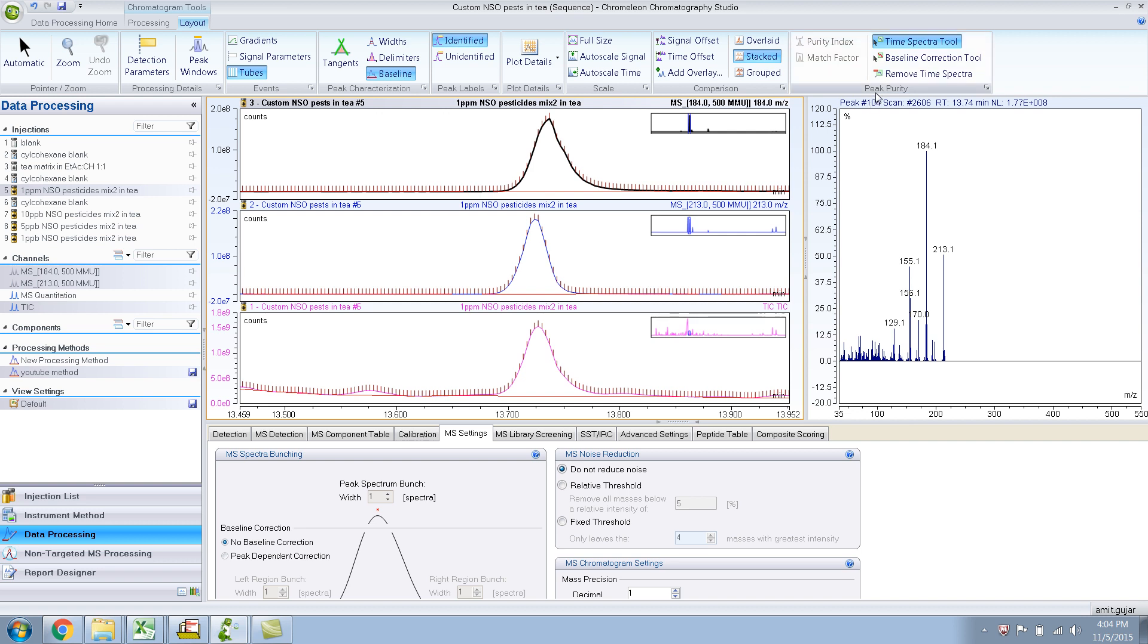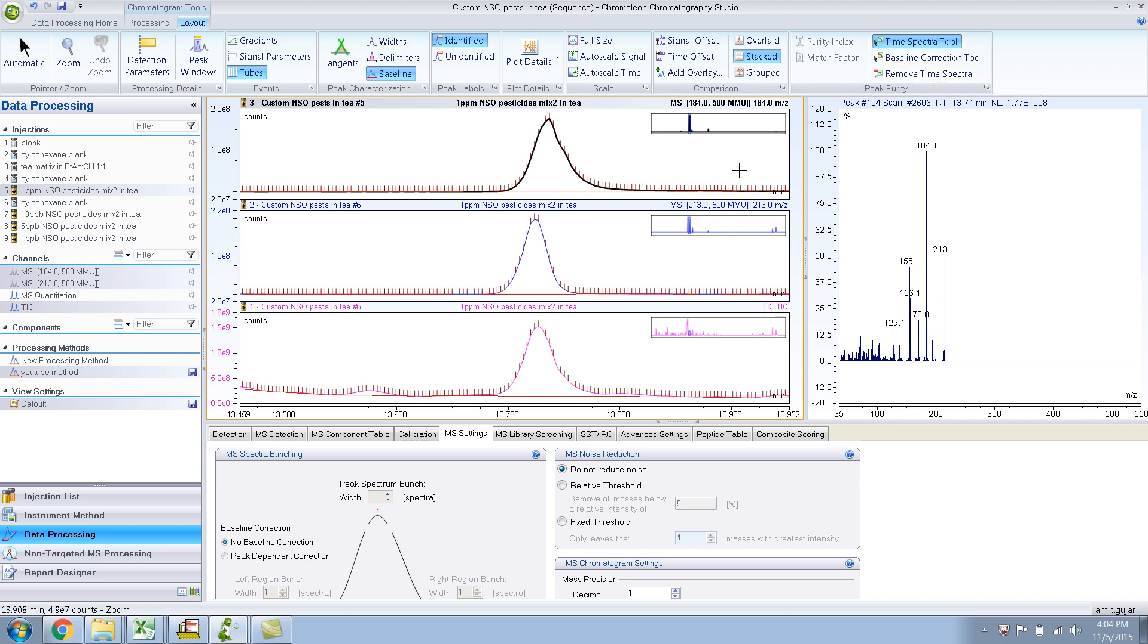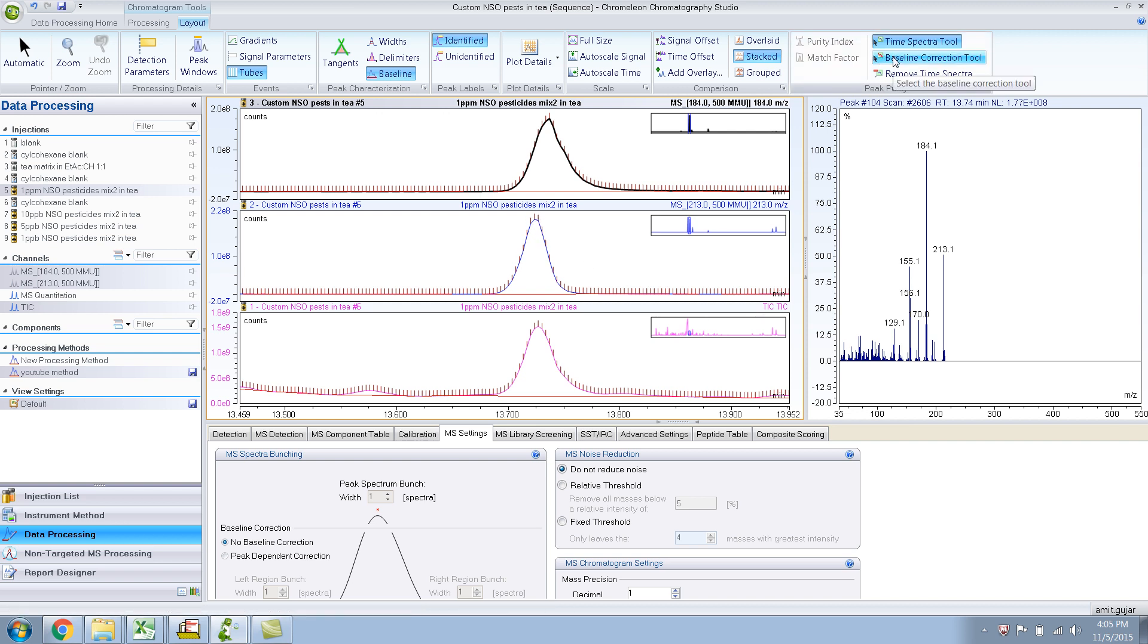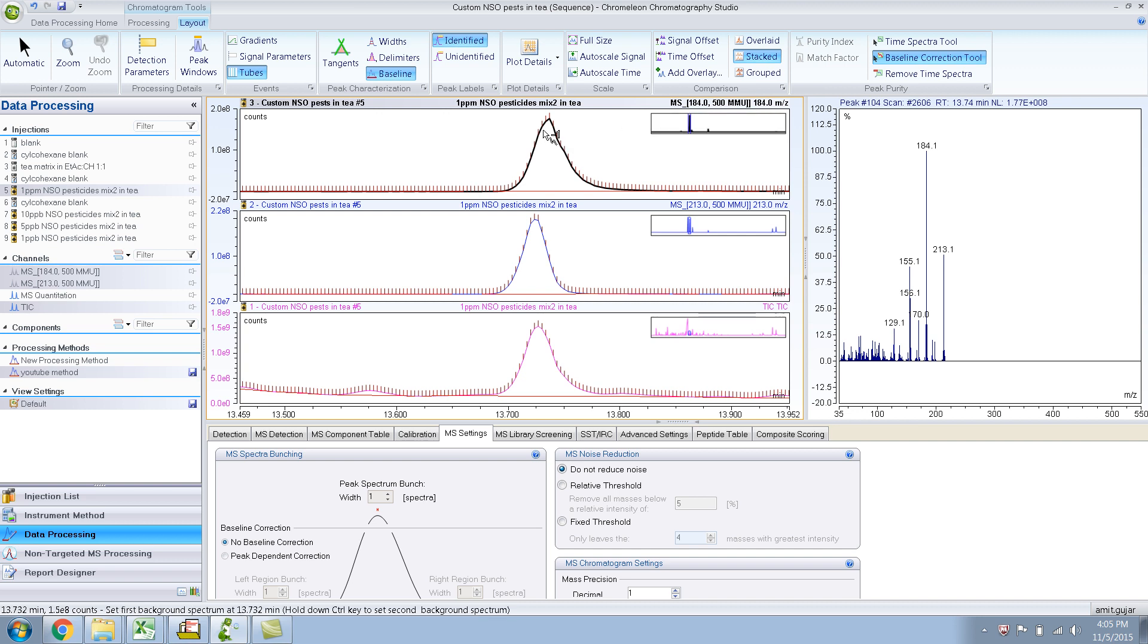And now let me do a baseline correction. So basically what I am trying to do is subtract the mass spectra right next to it, so that it hopefully subtracts out the Cymetrin. So if I do baseline correction, and I say I want to subtract this, there you go.